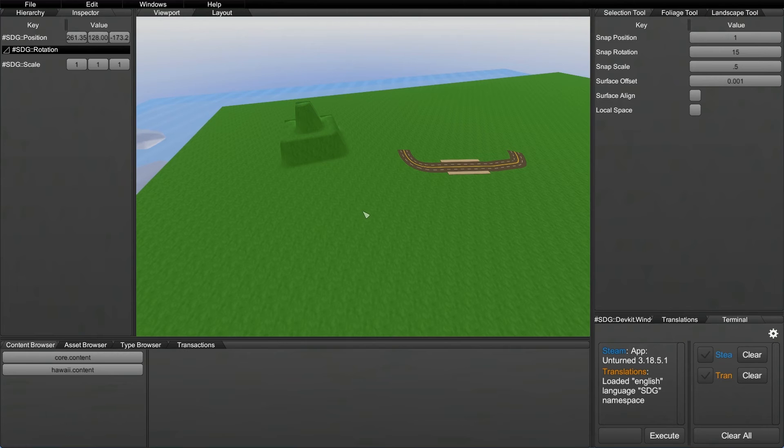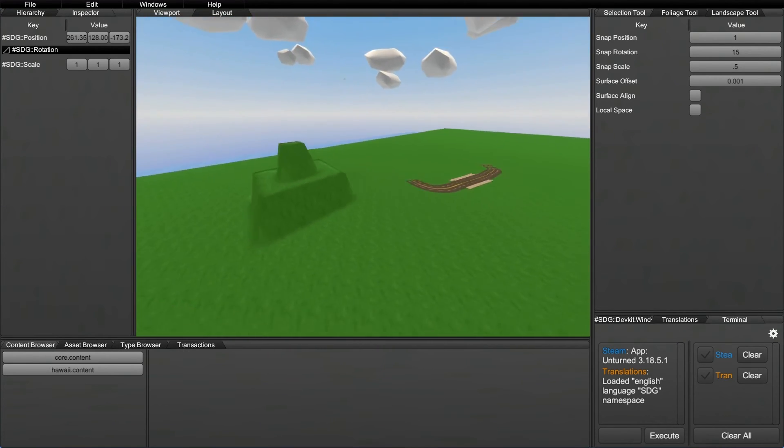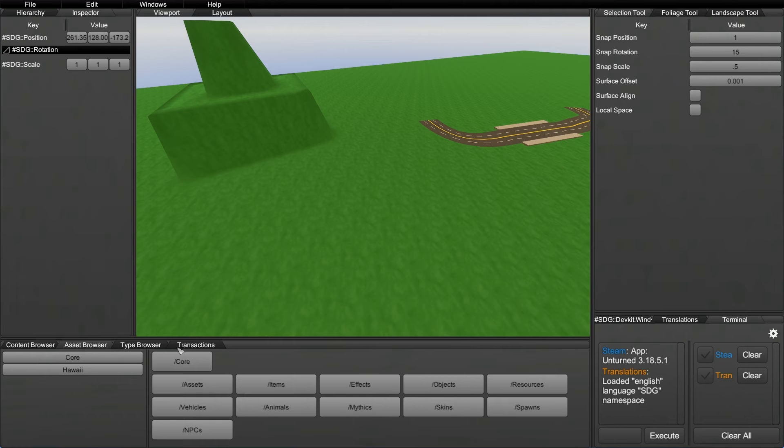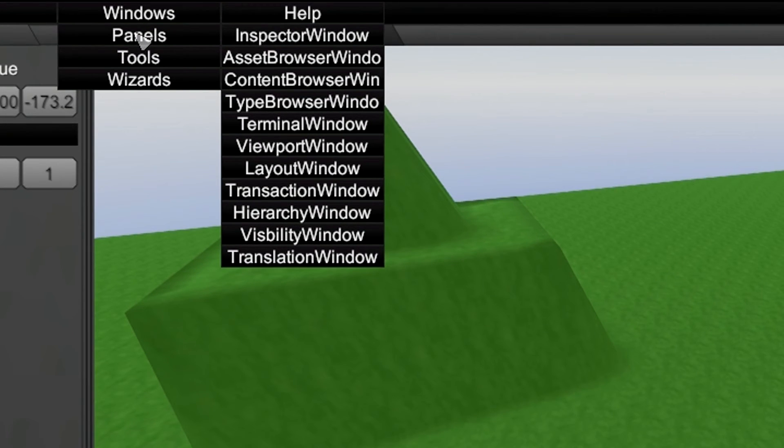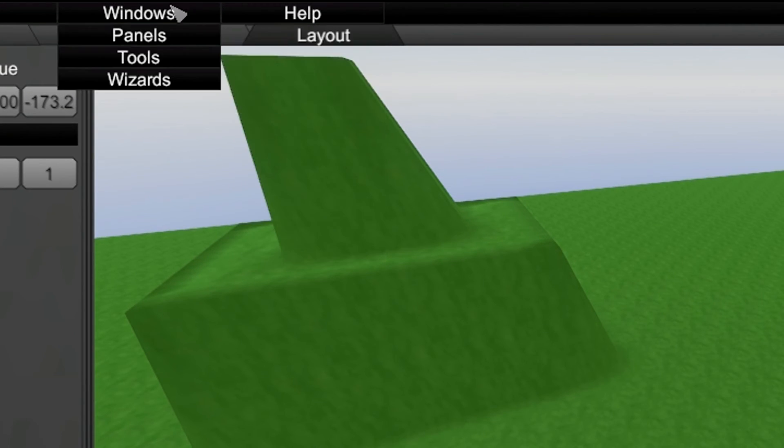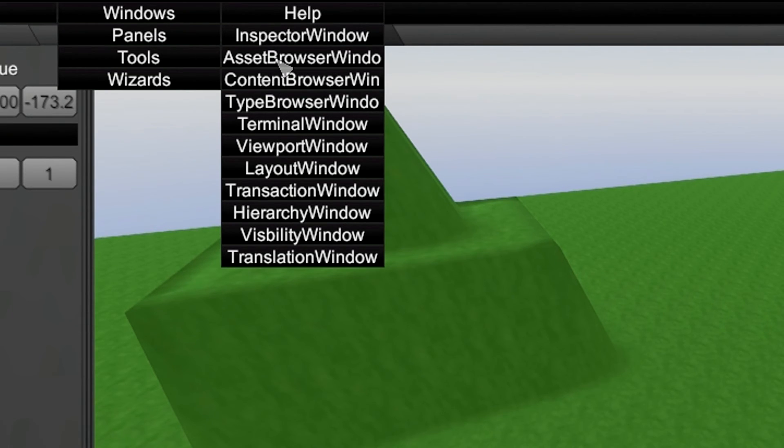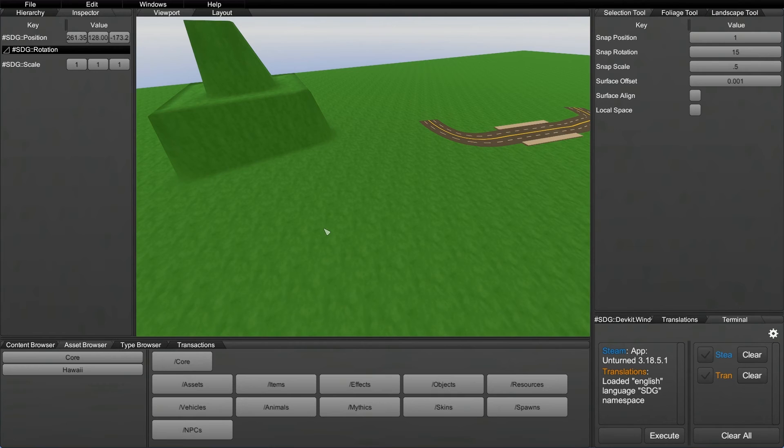Also, we need to find the objects we want to use and for this we actually use the Asset Browser. So the Asset Browser is right down here for me, but you can also find it in the panels, Windows panels, and then right near the top, the second one as the Asset Browser window. I'm just going to leave mine down here and that's where I'm going to work with it. So let's start finding some of these objects.